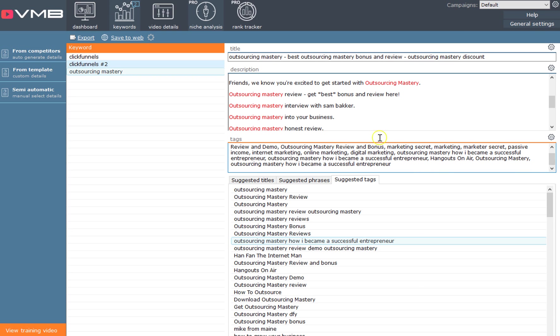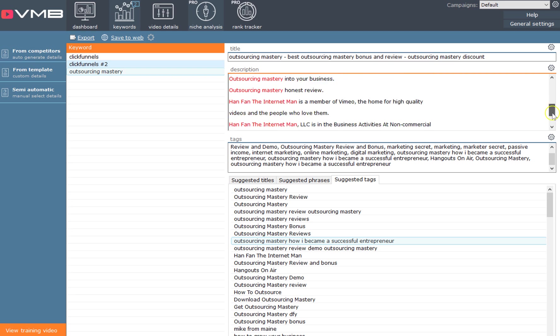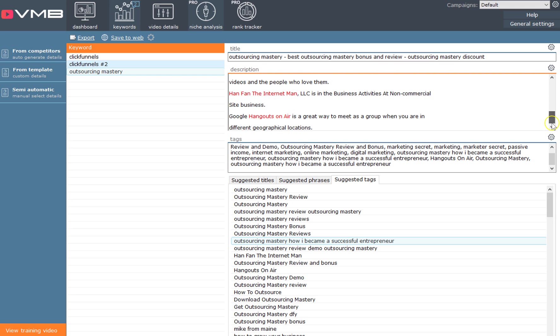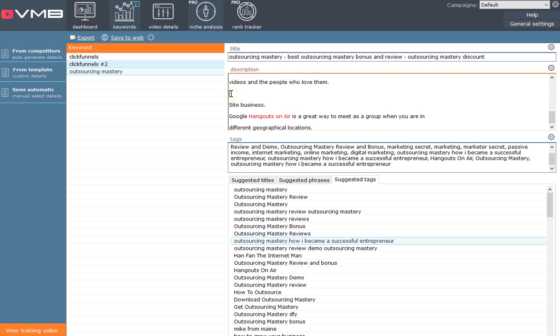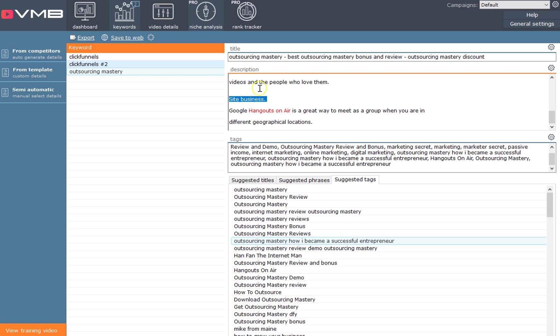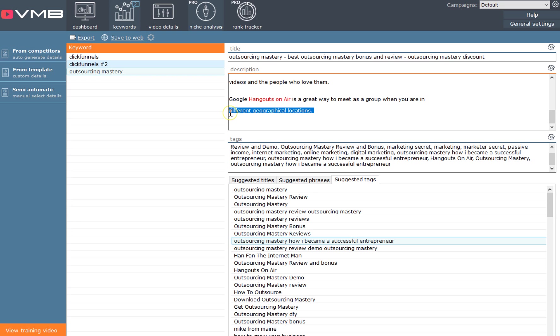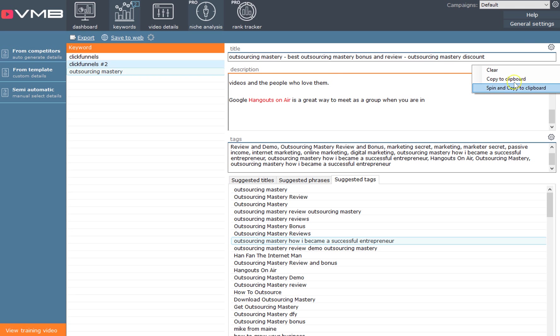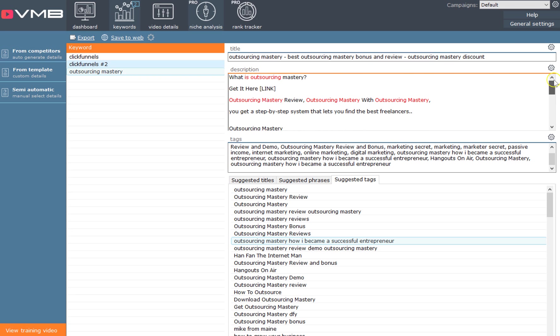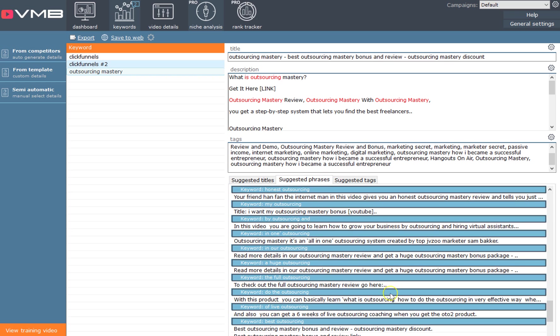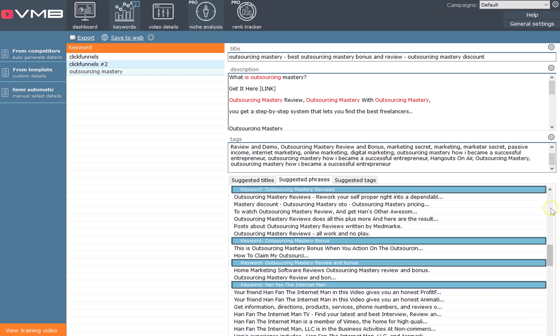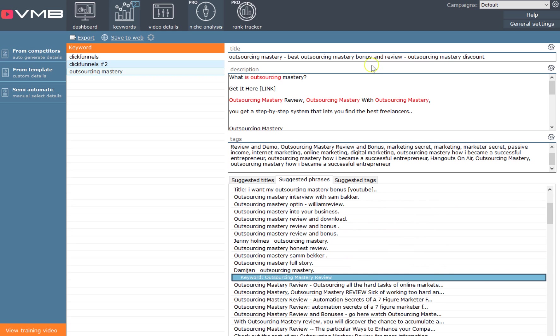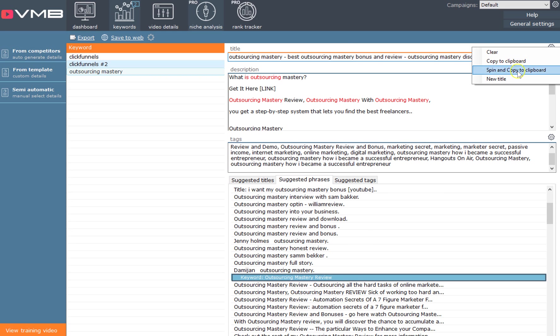The tags are competitive - they're already being used to help people rank. Your descriptions, you get a bunch of inspiration based on what other people are using in the existing videos. You can remove some of this stuff, you can spin some of it. There's a 'Spin and Copy to Clipboard' feature which means you can reorder some of these words.